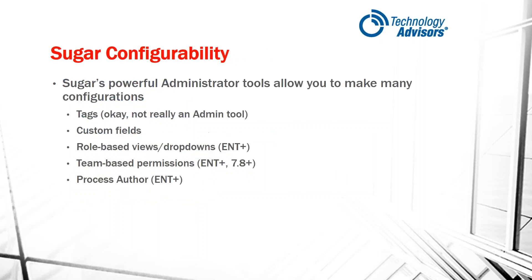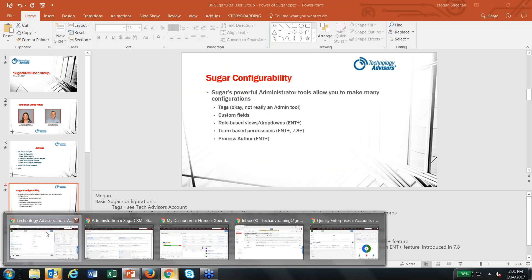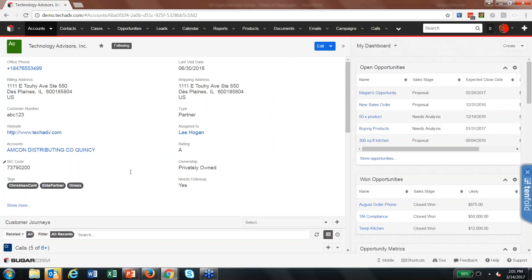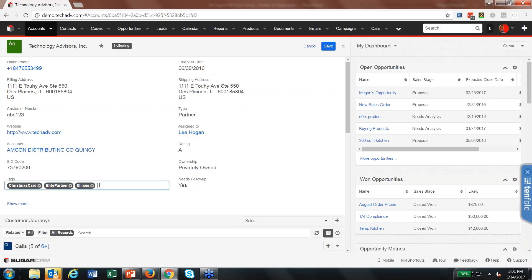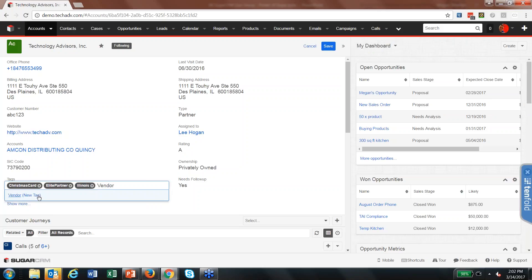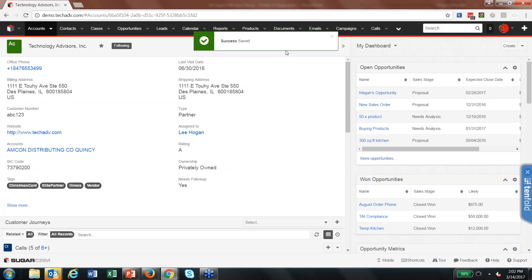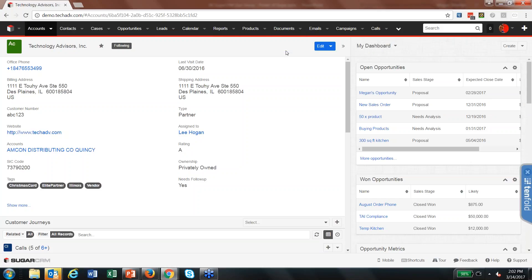We're going to start with some administrator tool capabilities. The first one is tags. Tags are basically user-generated categories, and you can do these on any module. You can see there are three tags already applied to this record: Christmas card, Elite Partner, and Illinois. If I click into this field, I can add another tag — let's say vendor. It will search all existing tags, and if a tag doesn't already exist, it creates a new category. This is really nice because it gives users the ability to set up their own categories instead of needing to go in and modify drop-down lists all the time.